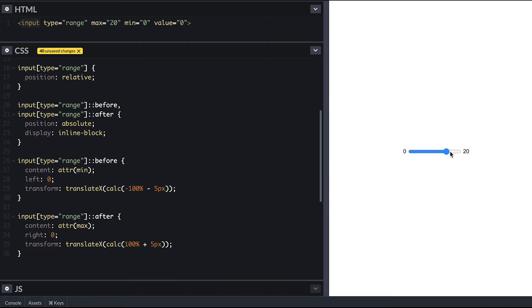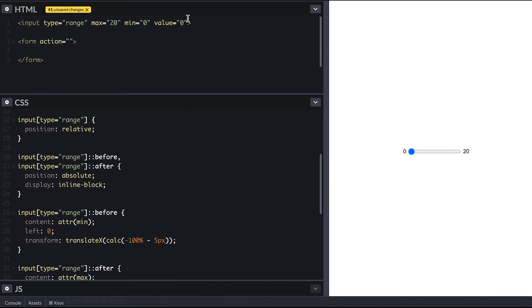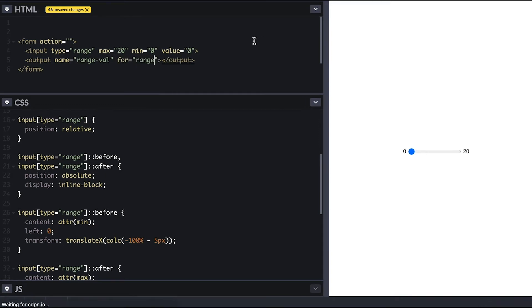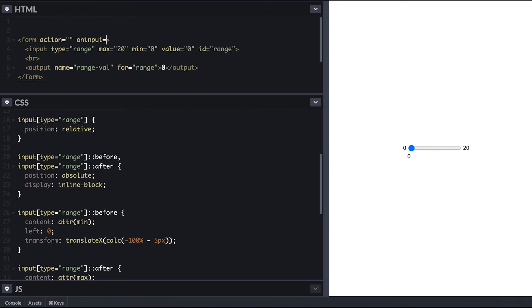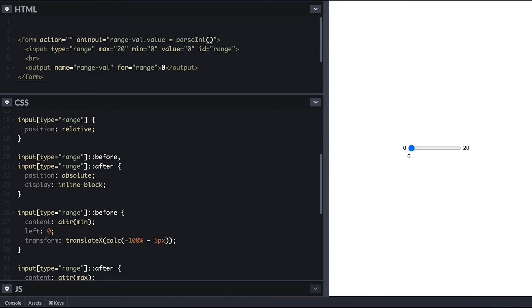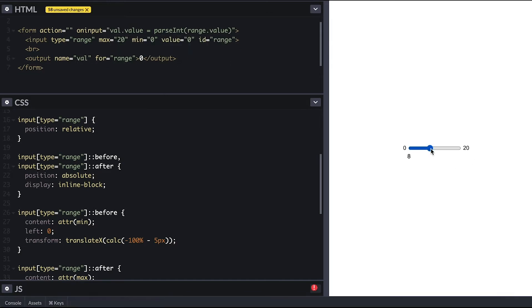To show the value there is a way using the output tag in a form. I give the output a name so I can access it and connect it to the input using the for attribute, which means I now need to give the input an ID. Then on the form I listen to the oninput event and set my output to be the input value. It is quite a problem to set this up and you don't need a form every time you want to add an input range tag to the view.